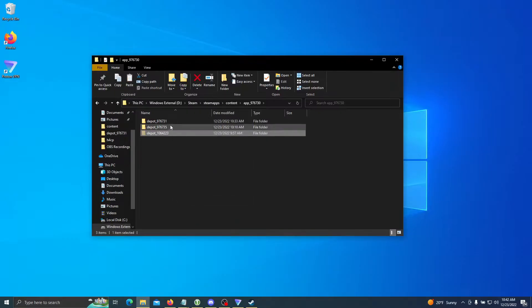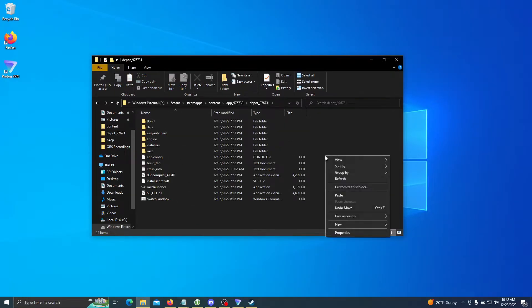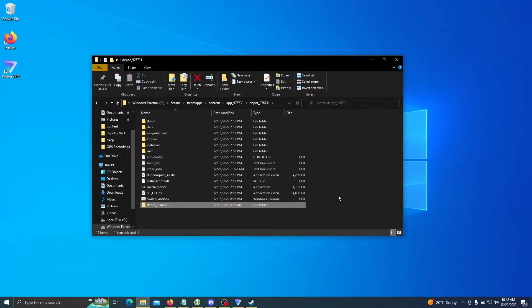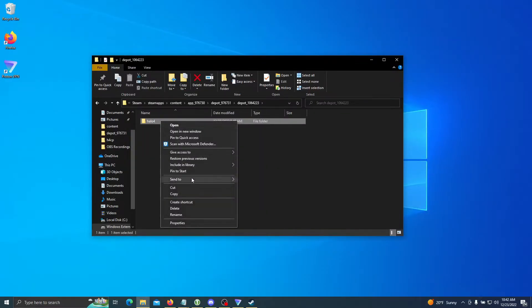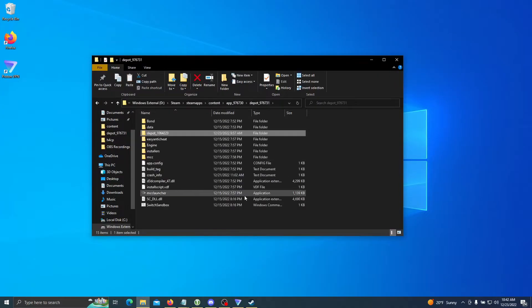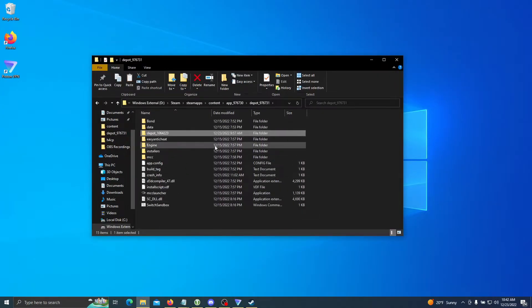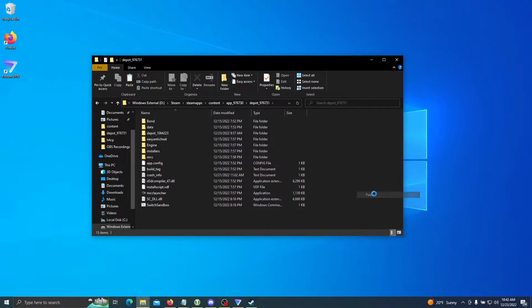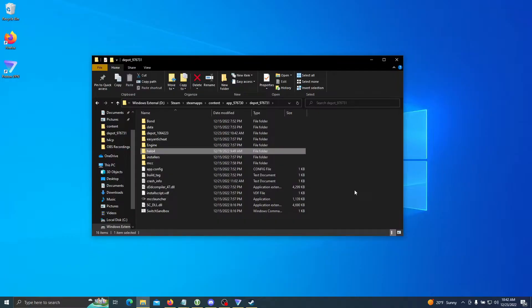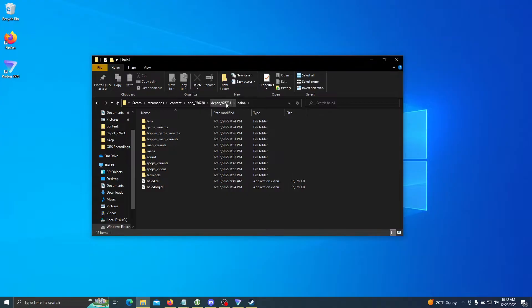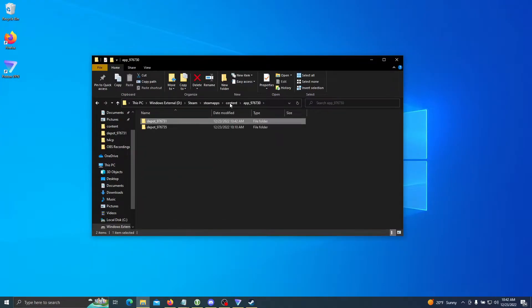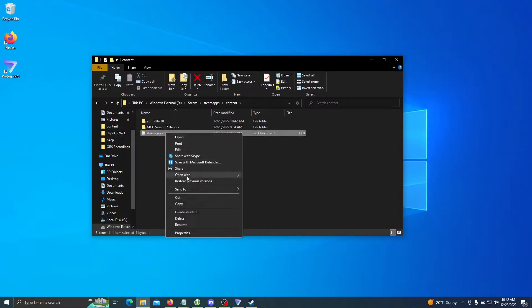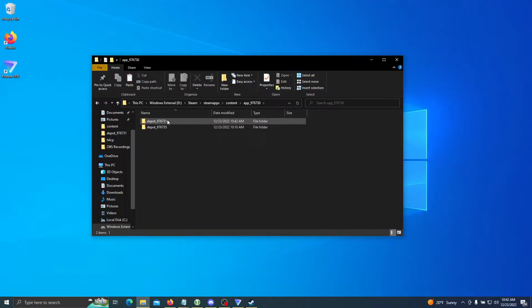To start off, we're going to take our game depot—so this one's going to be Halo 4—we're going to cut this and put it into the base game depot. Now we're going to go into the depot, take the game-specific folder, and paste it directly into the base game folder. This may take a second. Let's just verify that everything is there—it is. Now that this is complete, I'm going to take this file and copy-paste it into there. I will go over how to create this in just a moment.